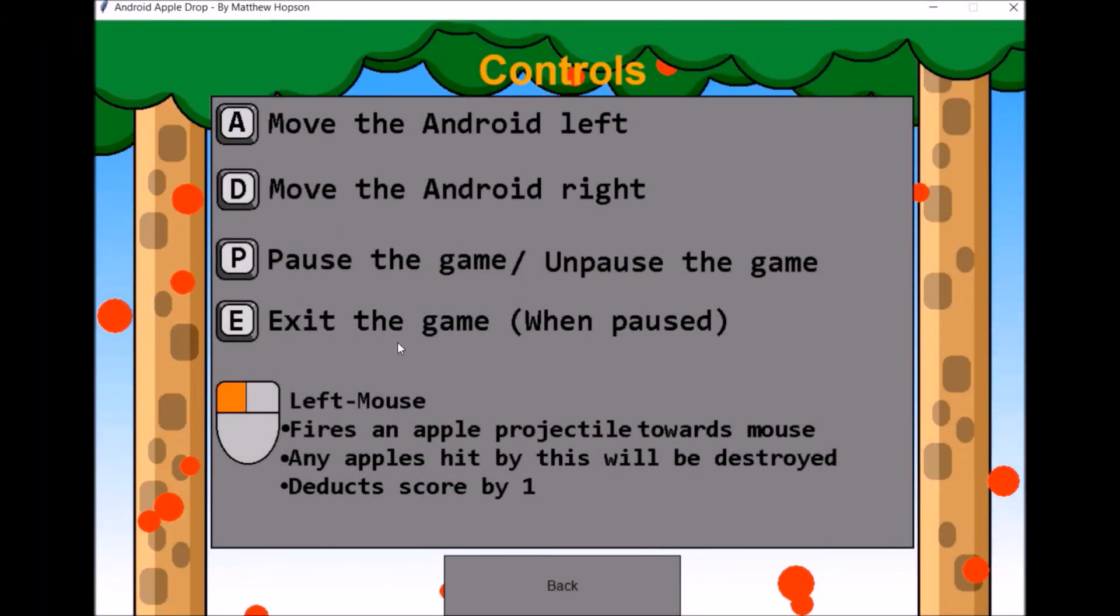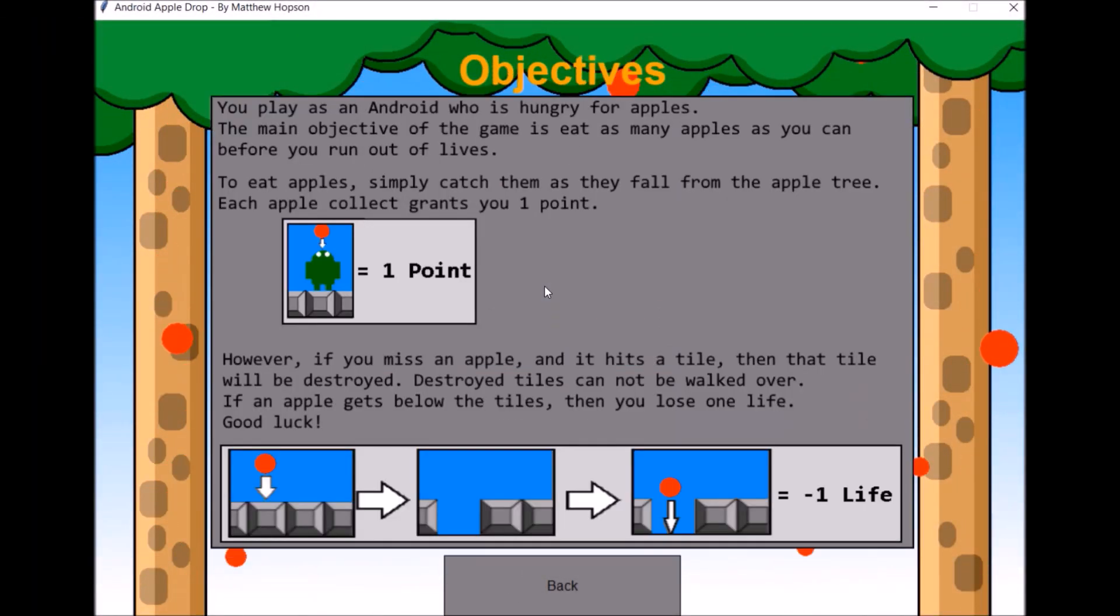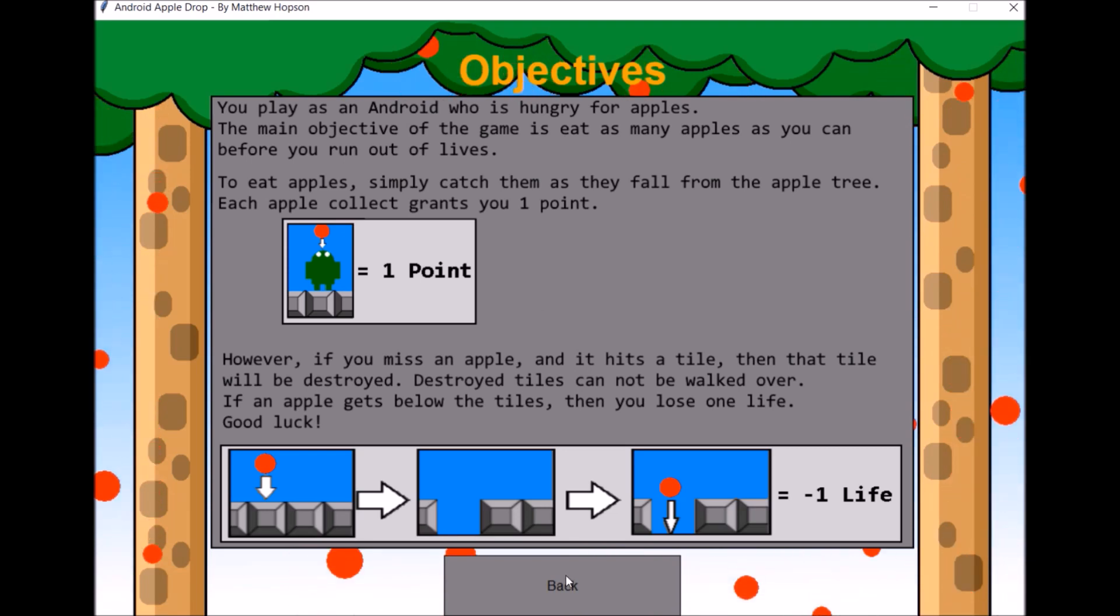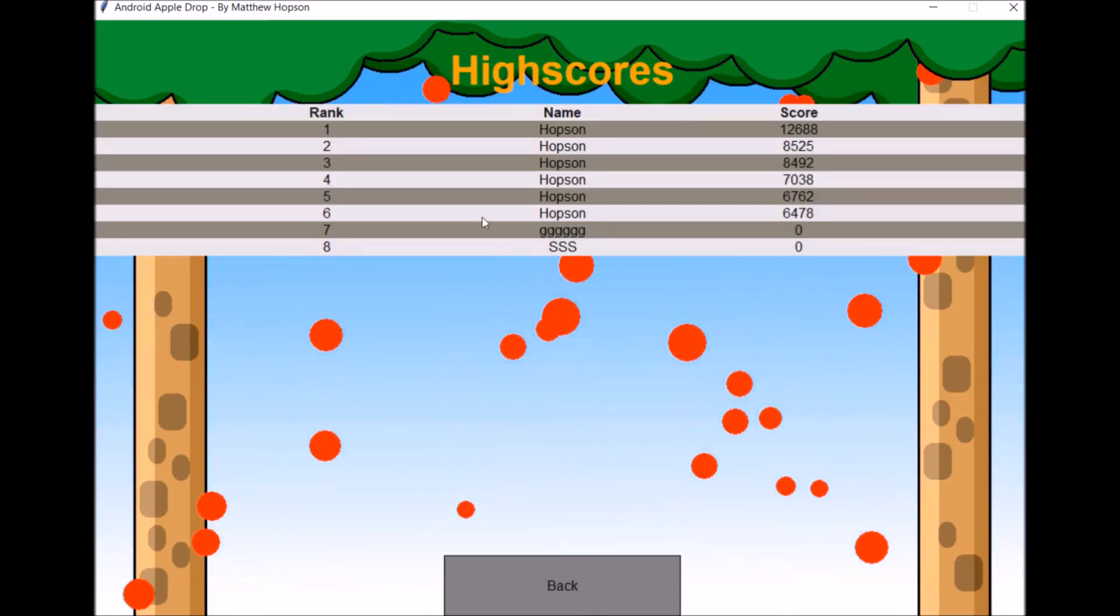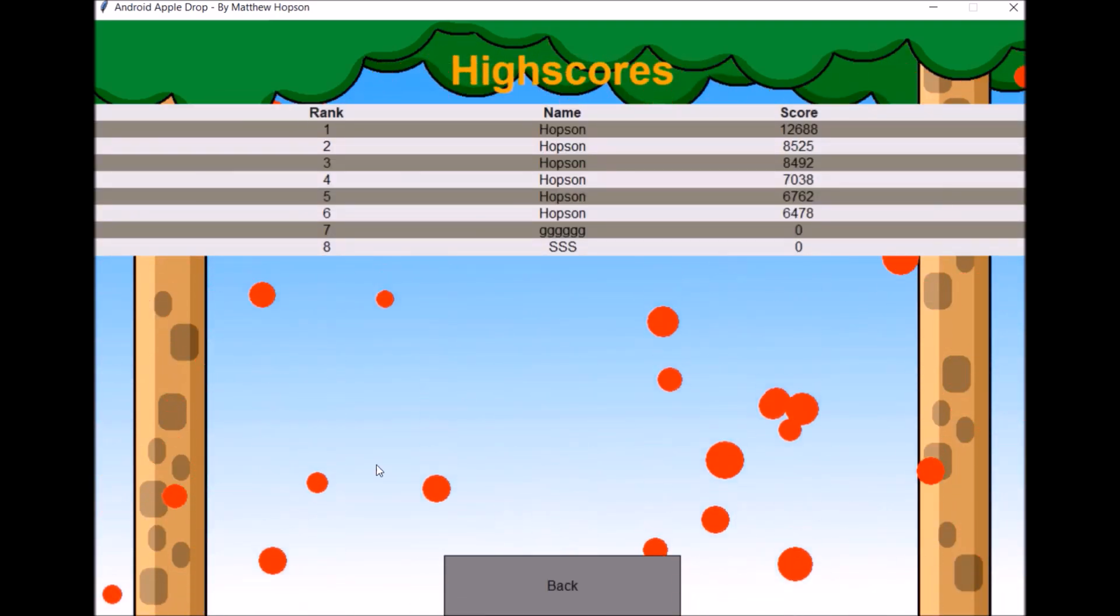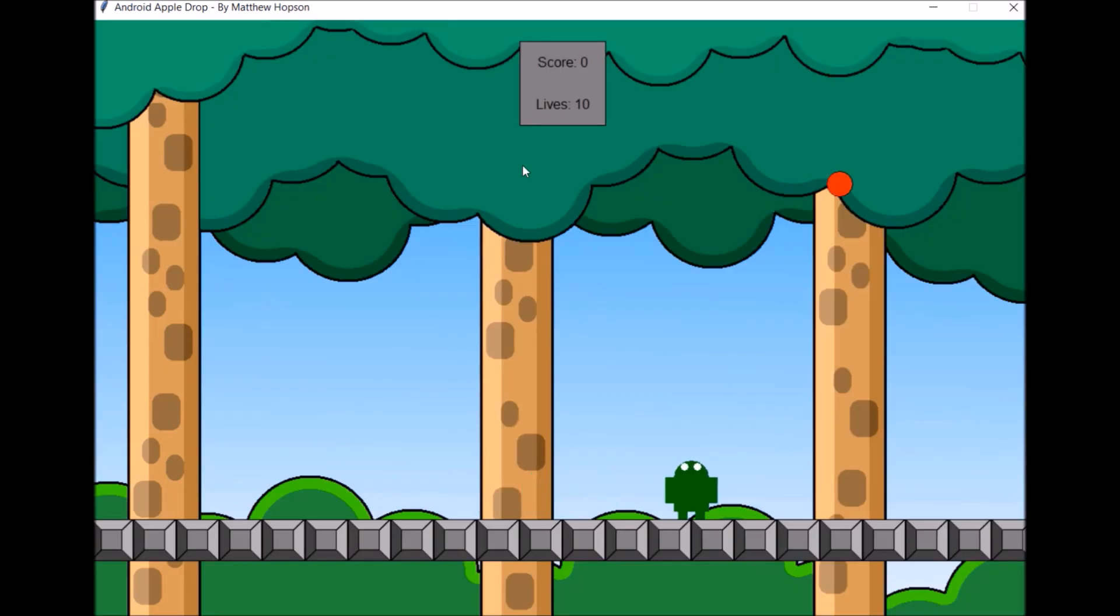As you can see, all of the menus are fully implemented, such as the how to play menu and the high scores, and it's looking a lot better now that I've added the background to the game.